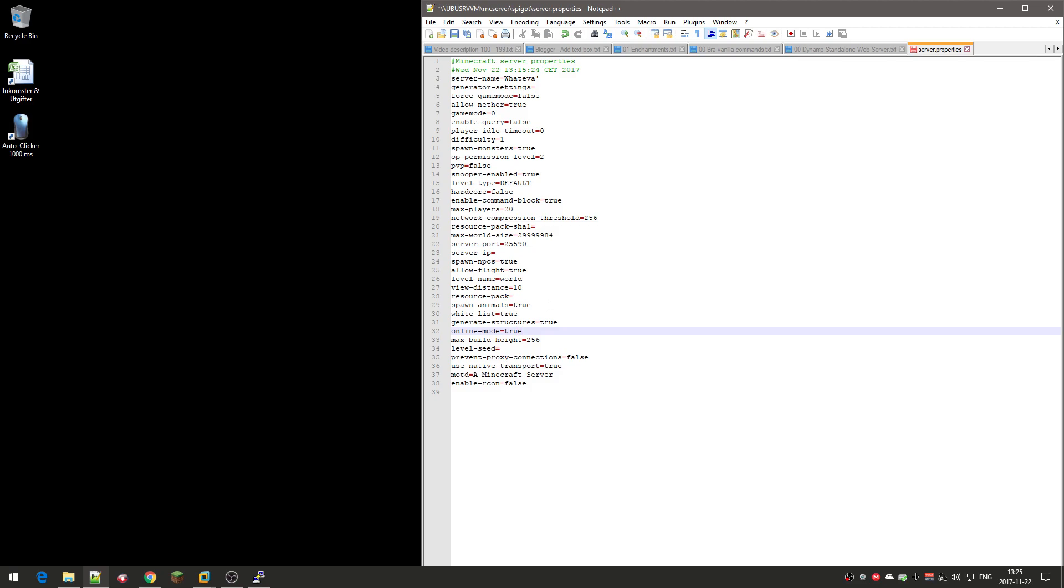I'm going to talk about this: if you have a cracked client or cracked Minecraft, you can't connect to an online server if you set this to true. But if you have a cracked client and want to be able to connect to a server, you have to set this to false. But I don't like when people crack and hack games, so I set this to true. So if you have a hacked or cracked client, you can't connect to the server.